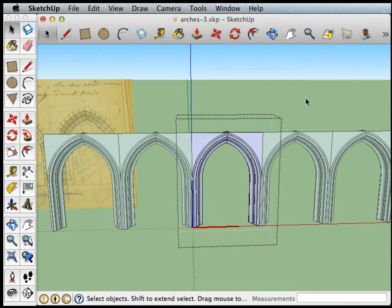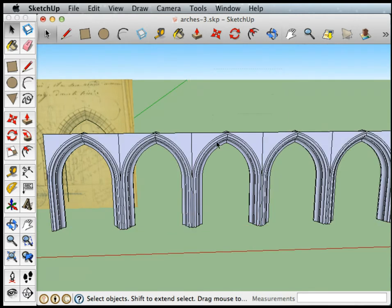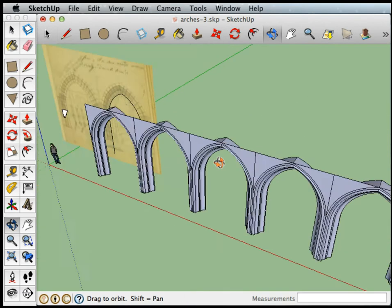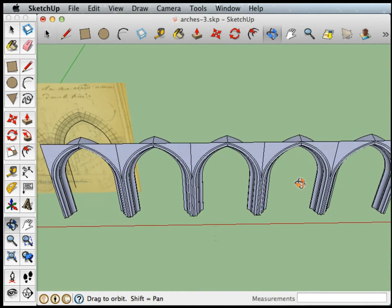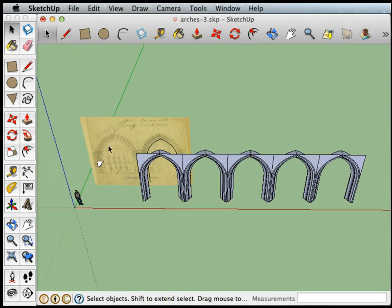So if I click over here, I'll come out of my component and we can see the whole thing. So let's turn this into a proper colonnade.